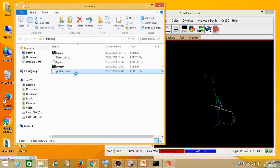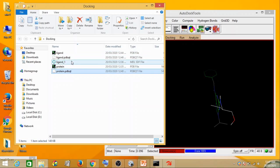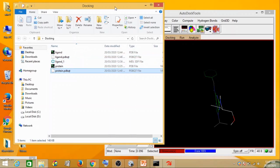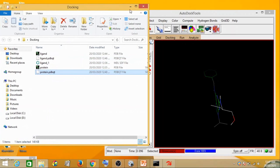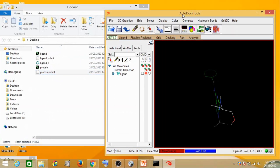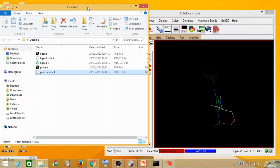We now have the ligand.pdbqt file and the protein.pdbqt file. That means we have completed the second step of molecular docking, which is your protein and ligand preparation. Now let's move to the third step, which is preparing a grid for the protein.